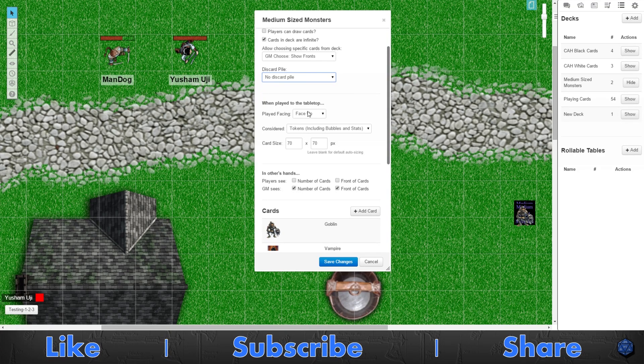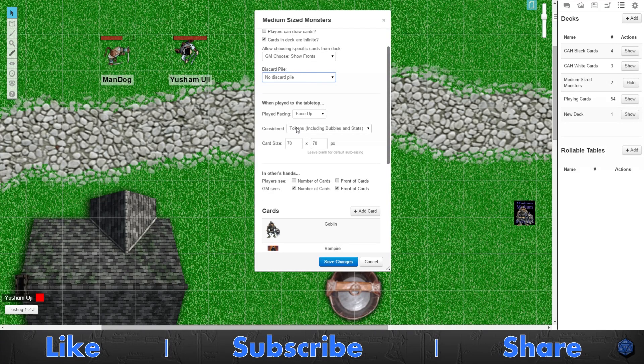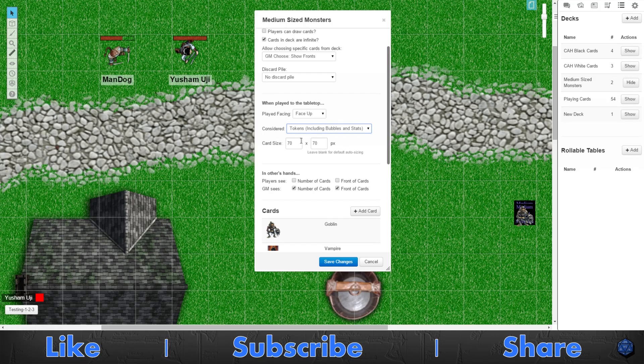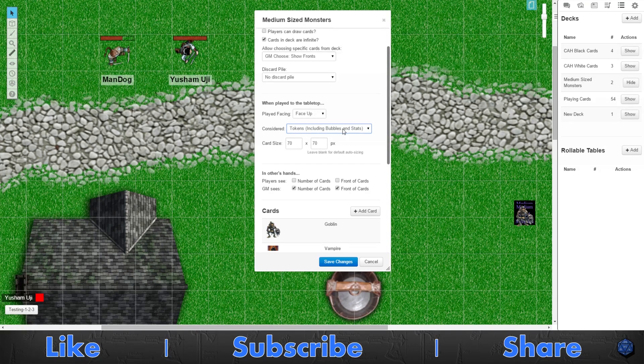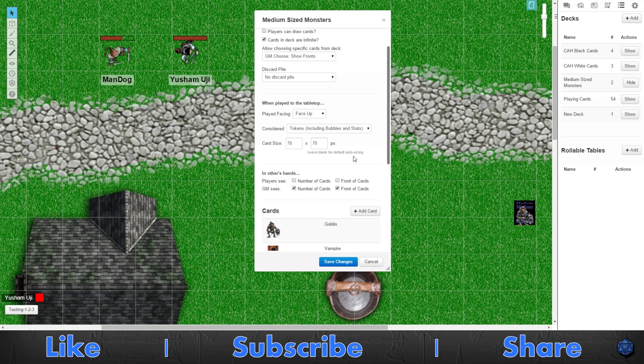But I do want to be able to pick a specific card. Now picking a specific card allows me to pick a specific monster from my deck if I know a specific one I want to come out. Don't need a discard pile. No need for it. I'm not using them as actual cards, using them as tokens. Want it so it's face up to make sure the players can see it. Otherwise they're gonna see a face down card that says medium sized monsters and not know what it is.